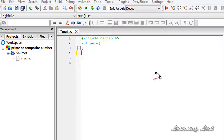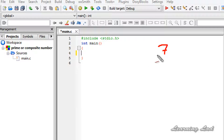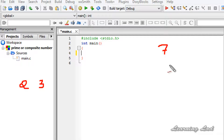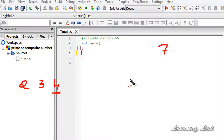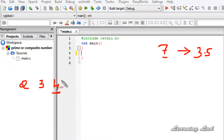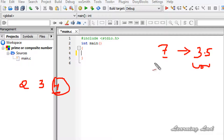For example, let's assume the user enters the number 7. We're going to start dividing this number starting from 2. So 2 is not going to completely divide 7, then we divide 7 by 3, and 3 is also not going to completely divide 7. We don't need to check for 4 because 4 is more than half of this number — half of 7 is 3.5, and 4 is greater than 3.5. So there is no possibility that a number greater than 3.5 can divide 7 completely.